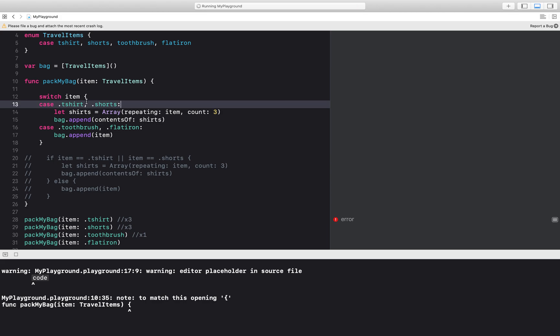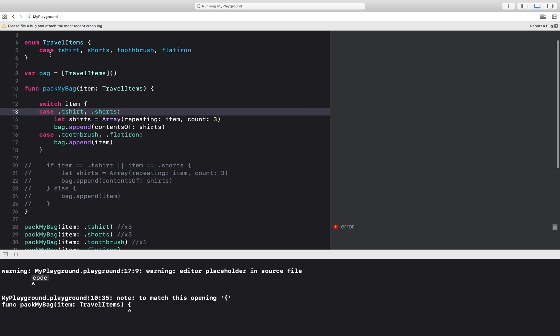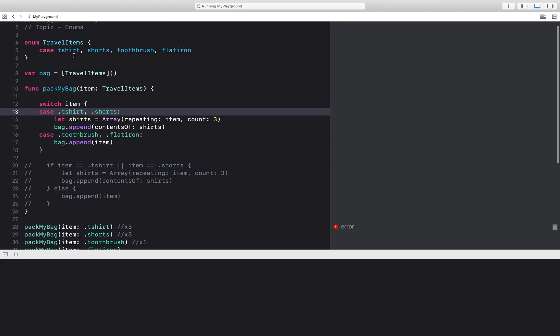So what a switch statement does is basically it switches on the enum and I'm able to iterate through each of the cases this way. It's a simple shorthand. I don't have to do all of this Boolean logic ors and ands. I can just go case by case.